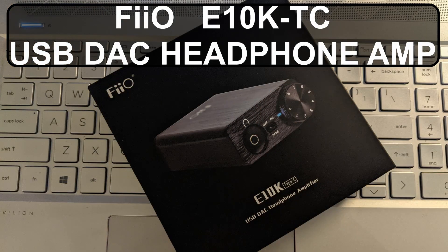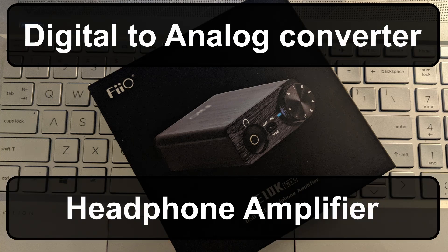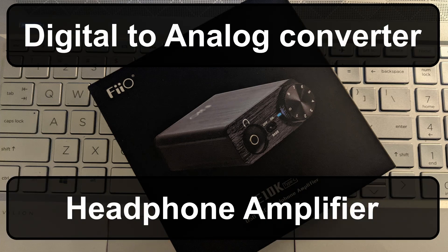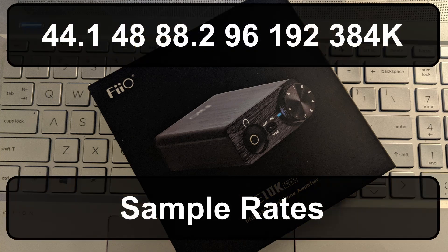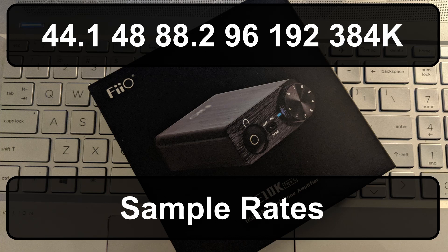So I'm giving this thing a try which I bought with my own money. It's the FIIO E10K USB-C. It's a digital to analog converter headphone amplifier. It goes up to 384 kilohertz sampling rate at 32 bits.